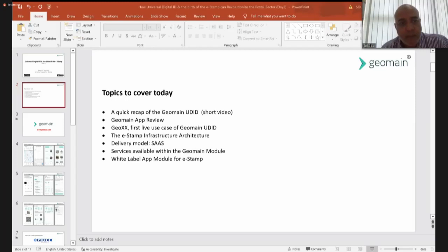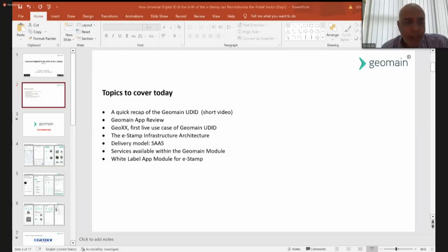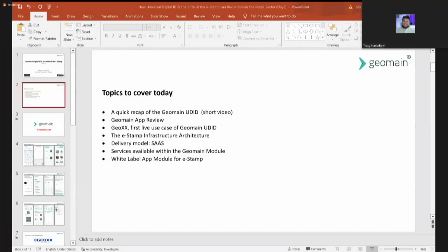By the end of the presentation you'll have a clear idea of what GeoMain is about in terms of architecture, how simple it is to integrate, how to start monetizing it for your respective post, and what the person at the post office counter will see on screen and how they'll sell and renew GeoMains.